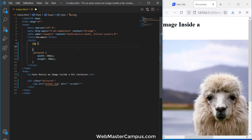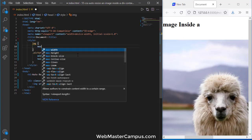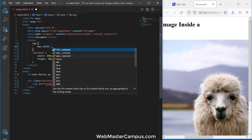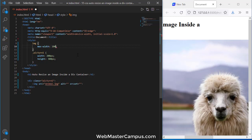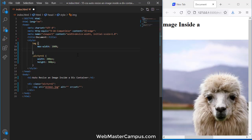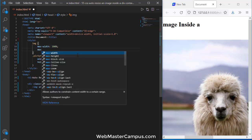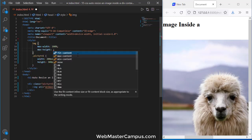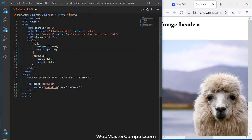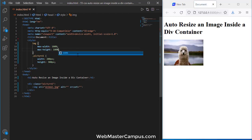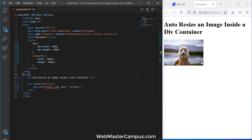For the image tag, you can add max-width and set this to 100%, and add max-height and set this to 100% as well. I'm going to save this, and you can see it easily resizes.